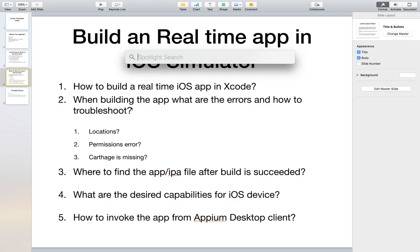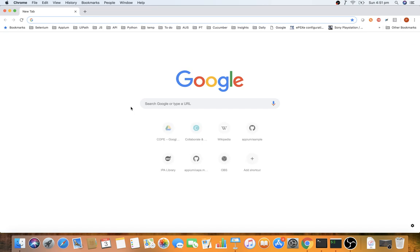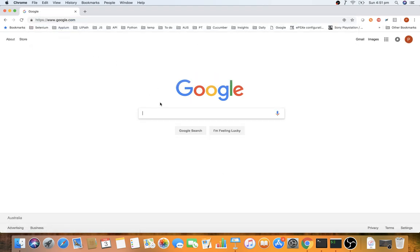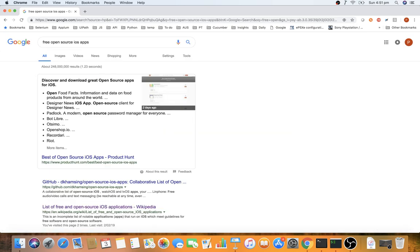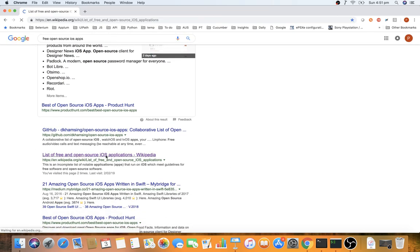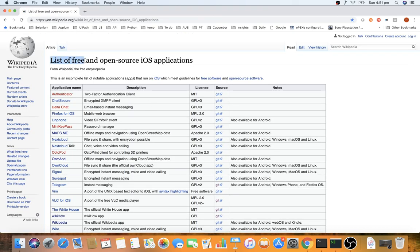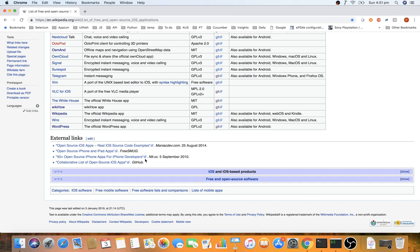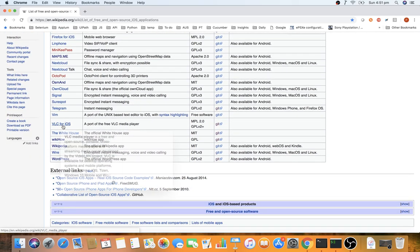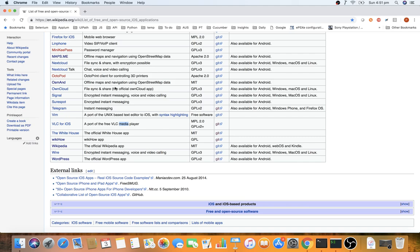I've done some research to find real-time open-source iOS apps. Wikipedia lists many free and open-source iOS applications. Based on my analysis, I found that VLC for iOS works well, because certain other applications have dependency or permission issues.